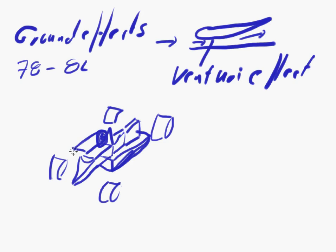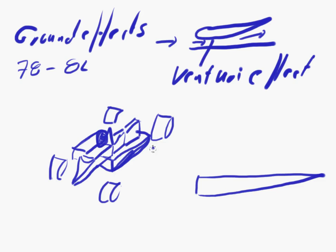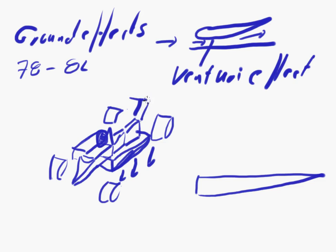This side pod - that was where the wing was. That wing profile was going through the whole length of the side pod. You didn't see it from the outside, but if you look at the bottom of the car you would see the wing profile going all the way up. This whole area was generating the downforce.